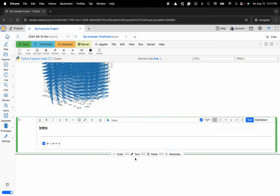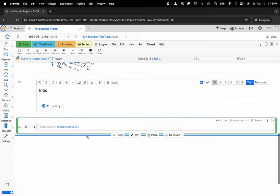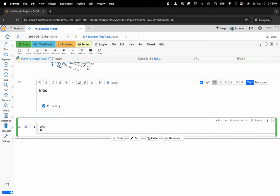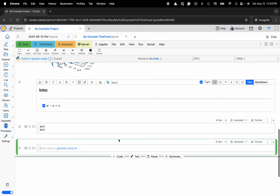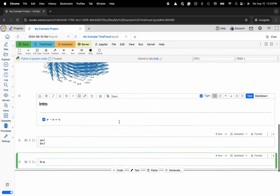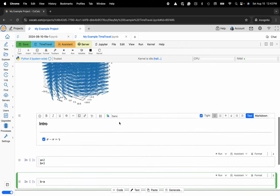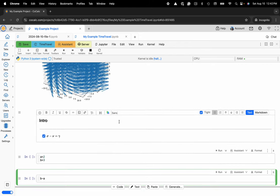And then here, just as a quick last example, I'll handwrite a line, just something really simple. A equals 2, B equals 3, new cell, B minus A, and what I really want to get at here is how to access the time travel functionality.